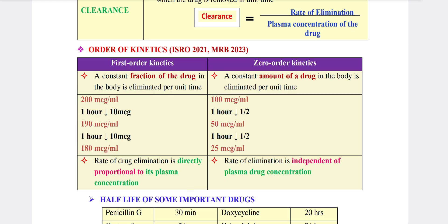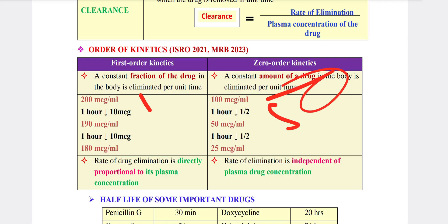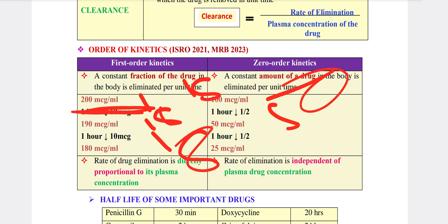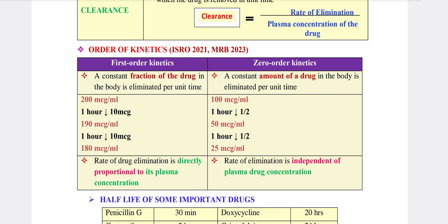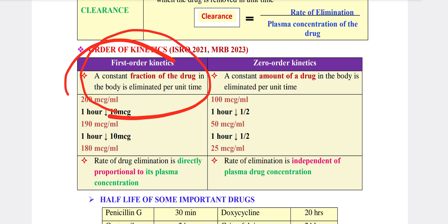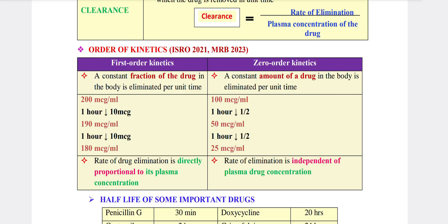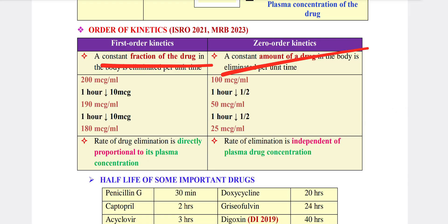So that is the percentage — 50-50 amount of drug eliminated; that is half-life. Drug elimination in zero order is directly proportional to its plasma concentration.